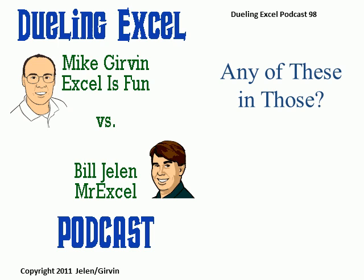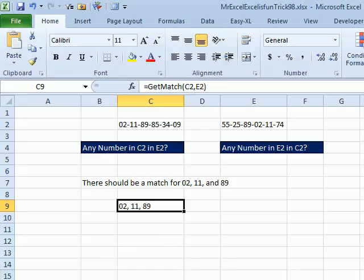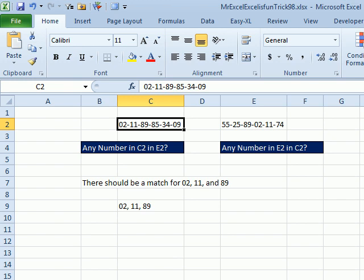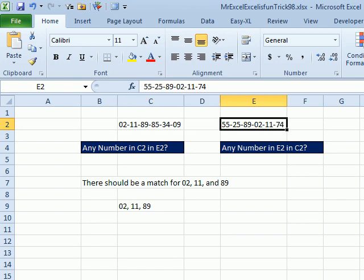Any of these in those? Hey! Welcome back. This is a heck of a question here. So we have the question, any number that's found in C2, is it also found in E2? So, any number in C2 also found in E2 and oh my gosh,